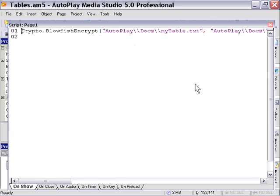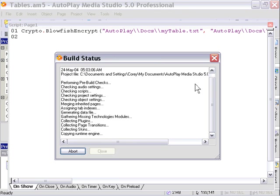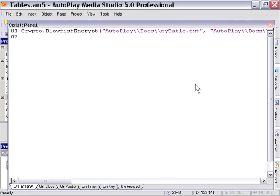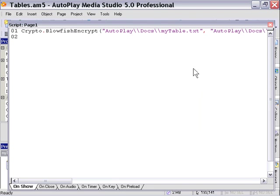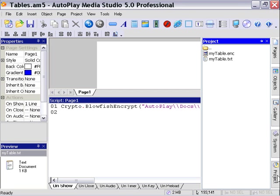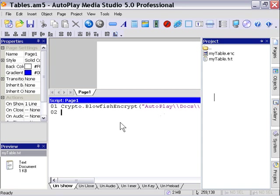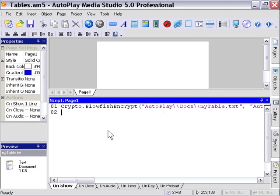When we run this project, we'll press F5 to run it. It will have created a new file in our project folder. We go ahead and look in our docs folder, and you'll notice there's now a file called mytable.enc. This is encrypted data. Nobody can read this data, certainly not in the same way we were just reading our data.